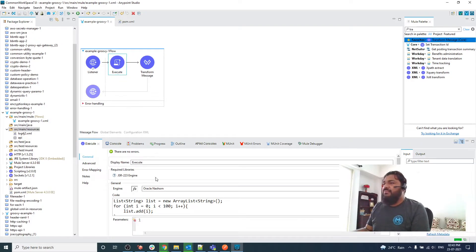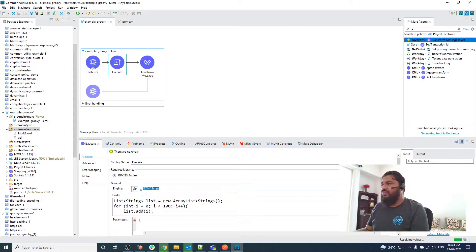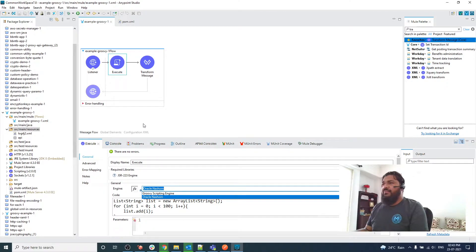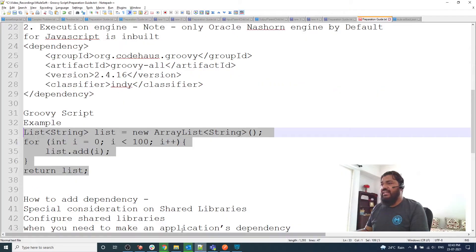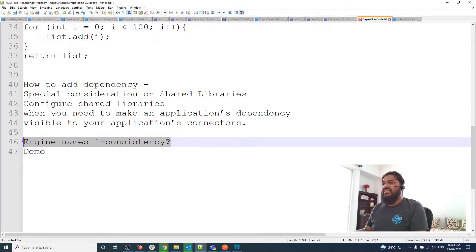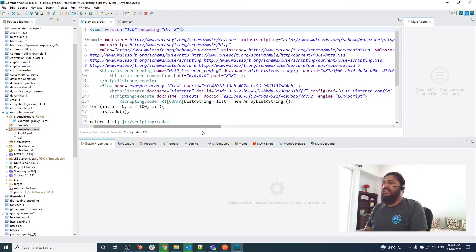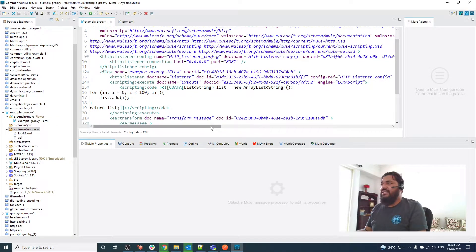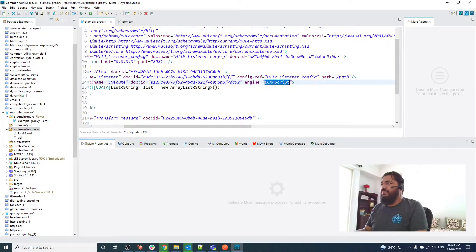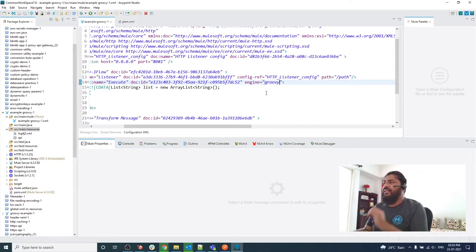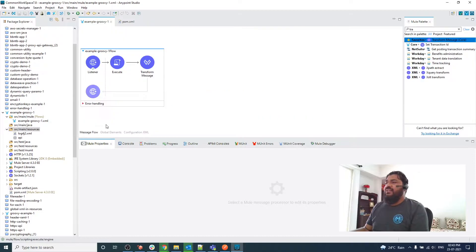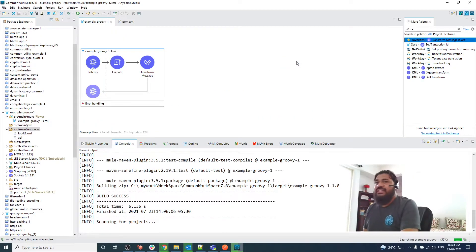The main point is that we haven't chosen an engine here and the engine name is also not showing. That's why we have engine name inconsistency. Let me add the engine name as 'groovy' directly, and then let me deploy this project.